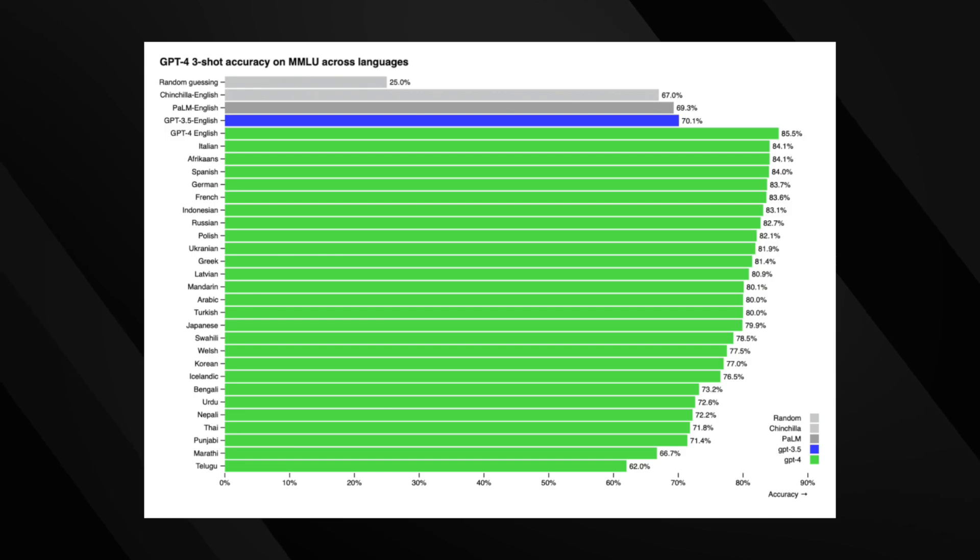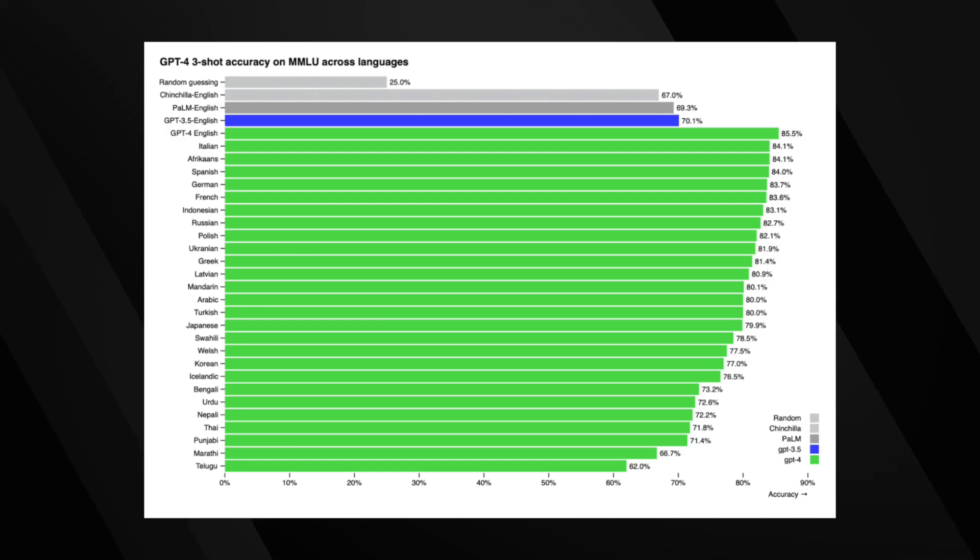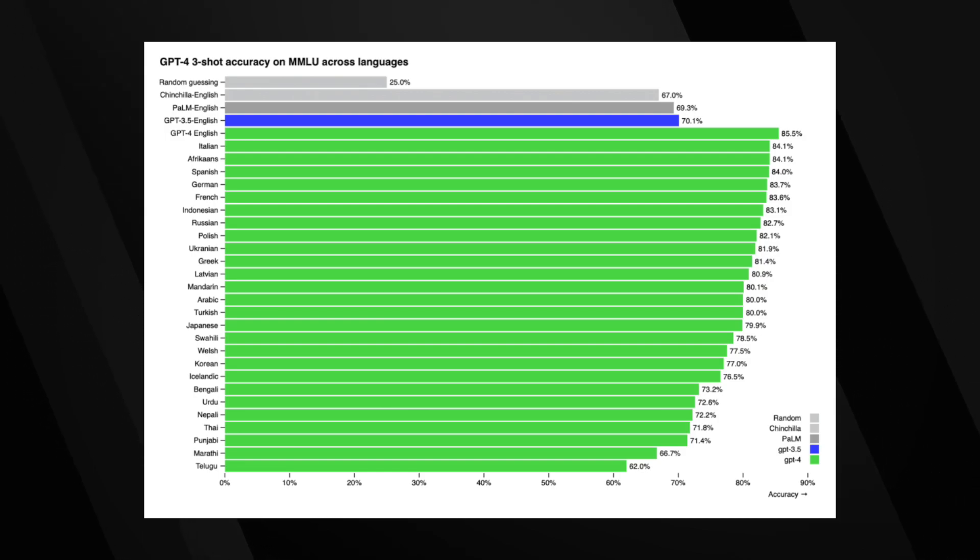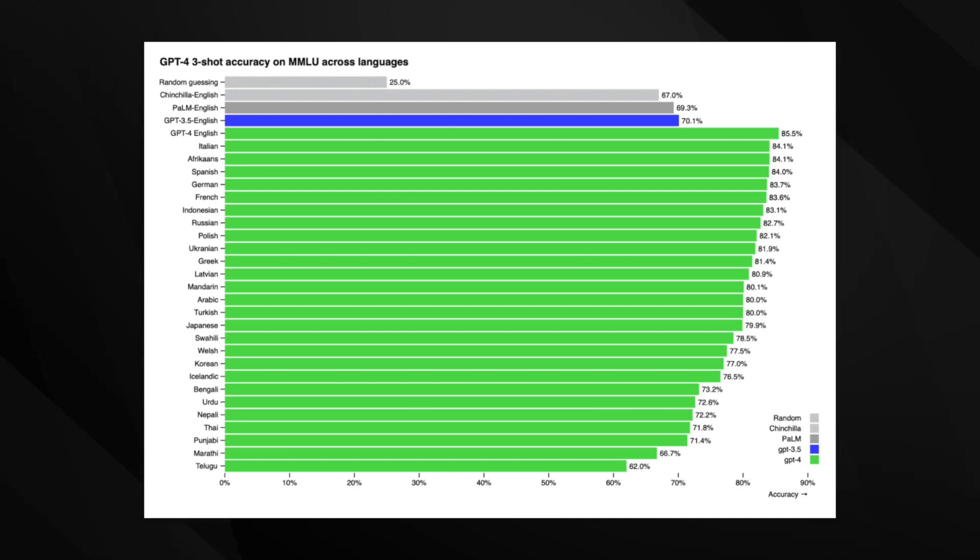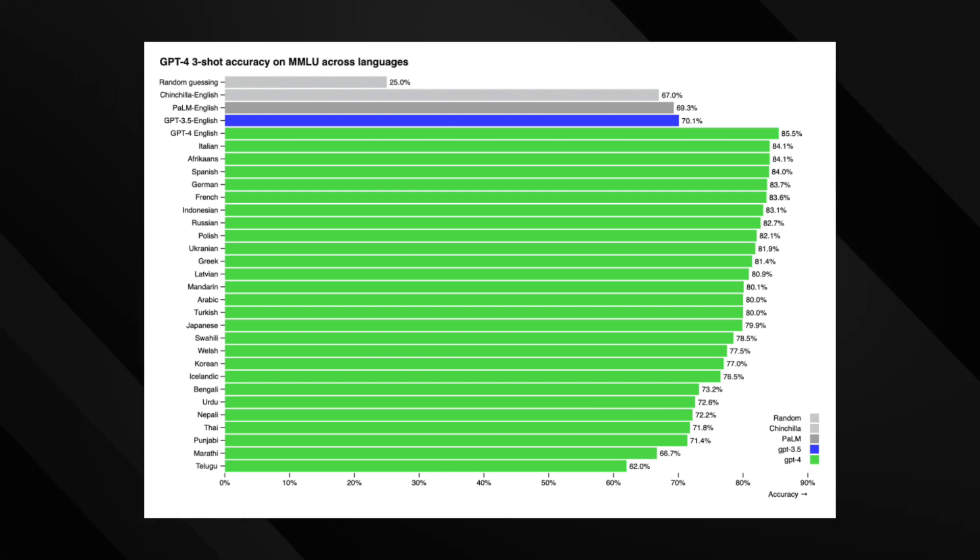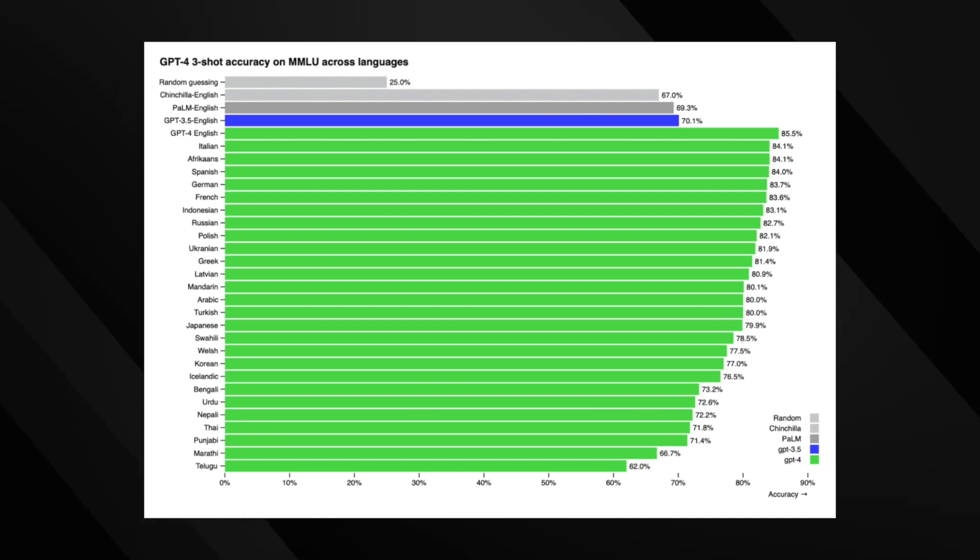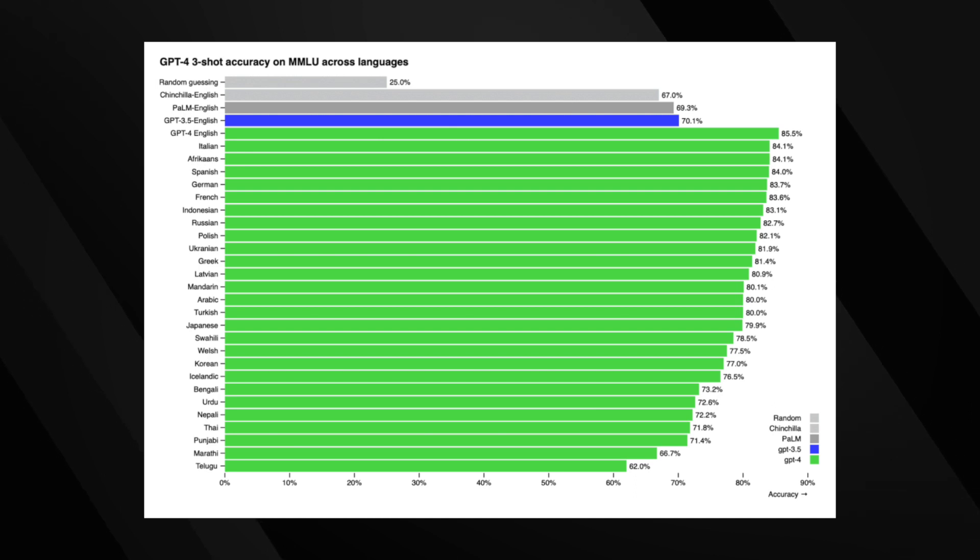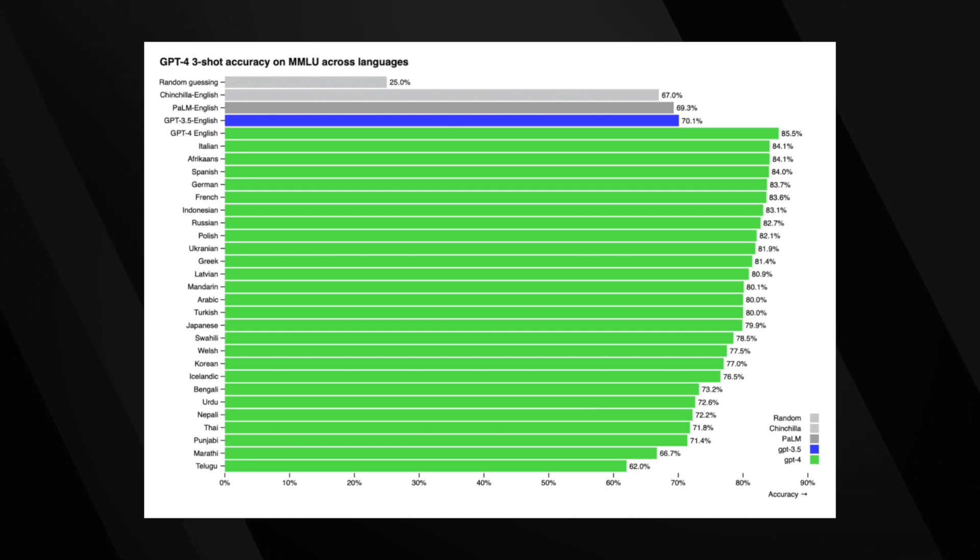Interestingly, GPT-4's English language performance is surpassed in the MMLU benchmark when translated into a variety of languages, showing strong capabilities even in low-resource languages like Latvian, Welsh, and Swahili.